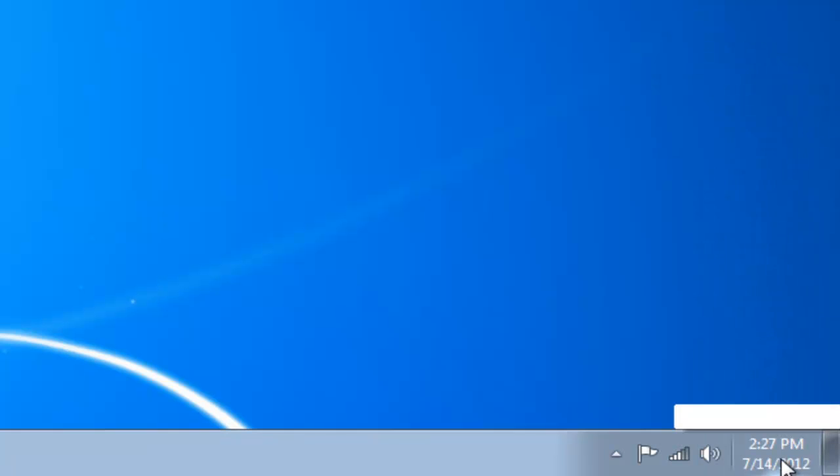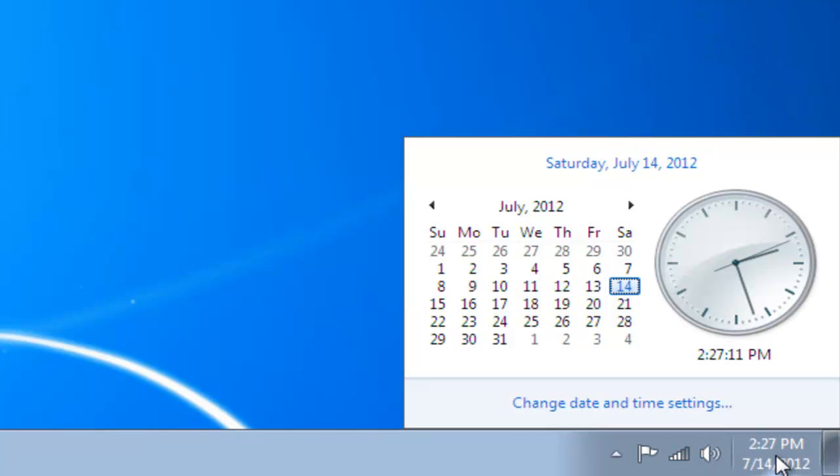Now you'll see down in the notification area that I've got a time and date, and if I left click you'll see that I've got a clock face and a calendar.